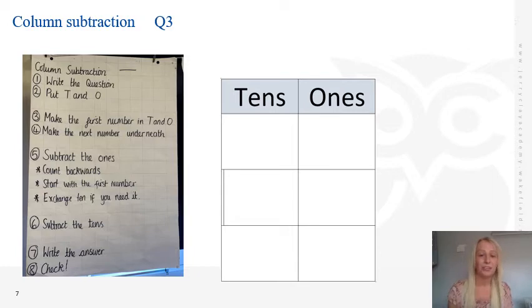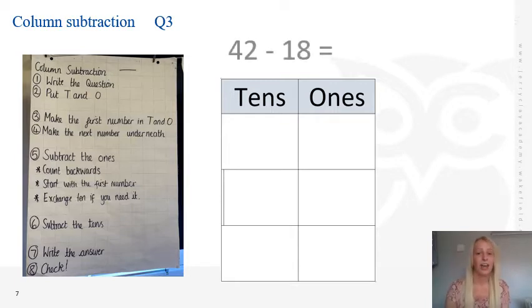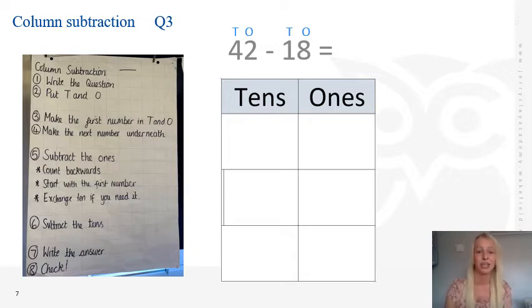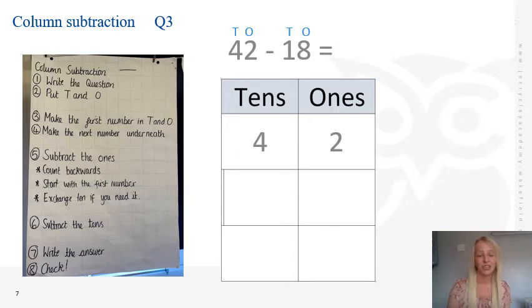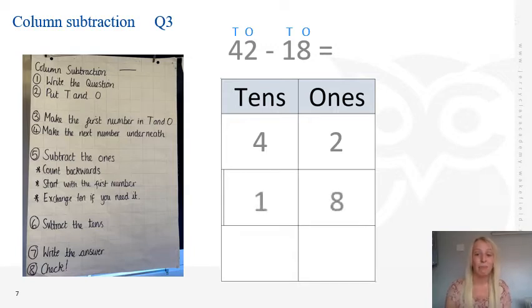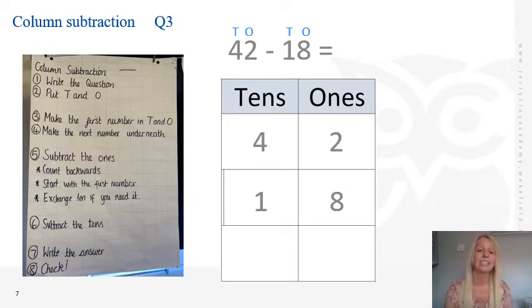Now we're going to look at using our column subtraction with digits and numbers. The first job is to write the question: 42 subtract 18 equals something. For step 2, I'm going to put the 10s and 1s on top of my question to make partitioning easy — 4 tens and 2 ones. For step 3 and 4, I do the same for 18, partitioning it into 10s and 1s underneath. For step 5, I start by subtracting the 1s. Remember, we count backwards from the first number, and I might need to exchange a 10 if the numbers are too big.